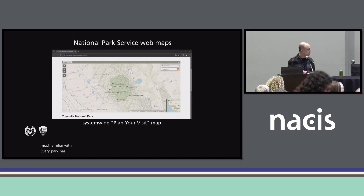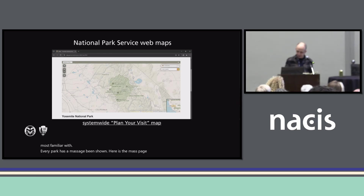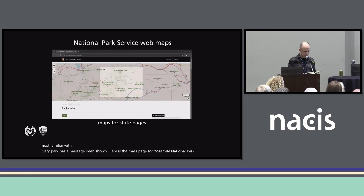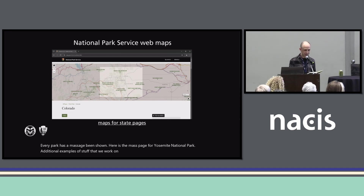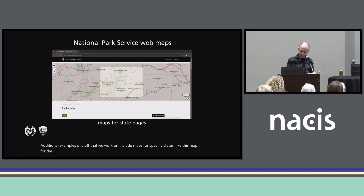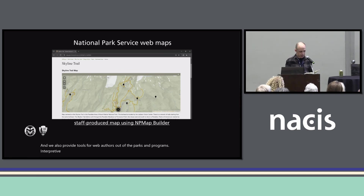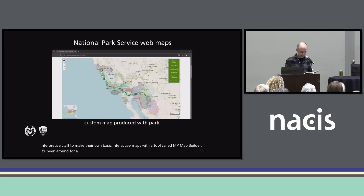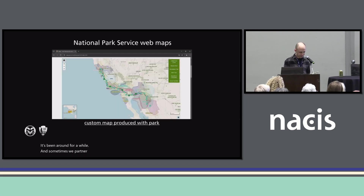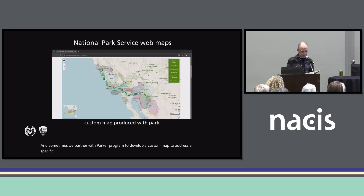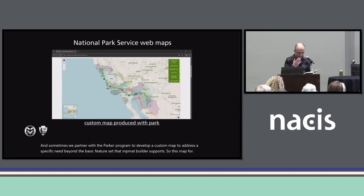Every park has a maps page, and shown here is the maps page for Yosemite National Park. Additional examples of stuff that we work on include maps for specific states, like this map for the Colorado State page. We also provide tools for web authors out at the parks and the programs — interpretive staff — to make their own basic interactive maps with a tool called NP Map Builder. It's been around for a while. And sometimes we partner with a park or a program to develop a custom map to address a specific need beyond the basic feature set that NP Map Builder supports. This map for Juan Bautista de Anza National Historic Trail has several interactive layers that can be toggled on and off.